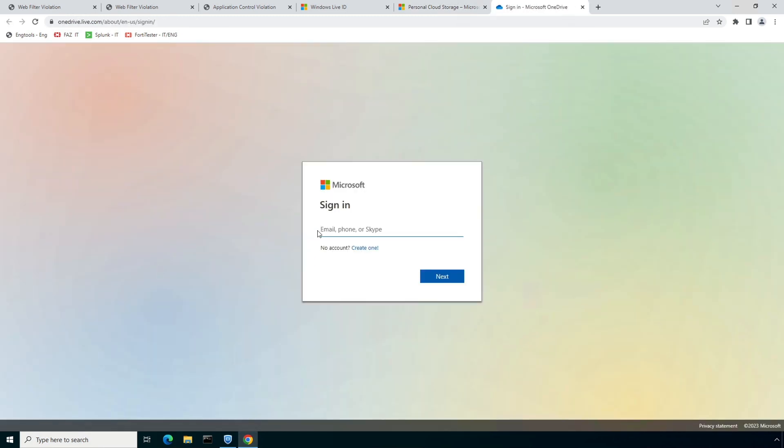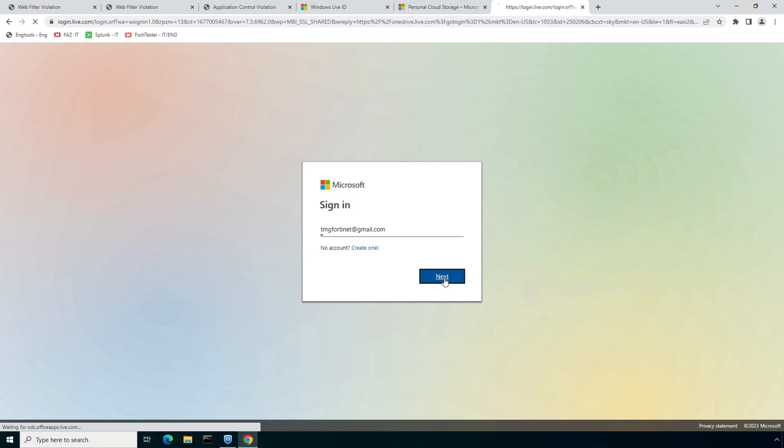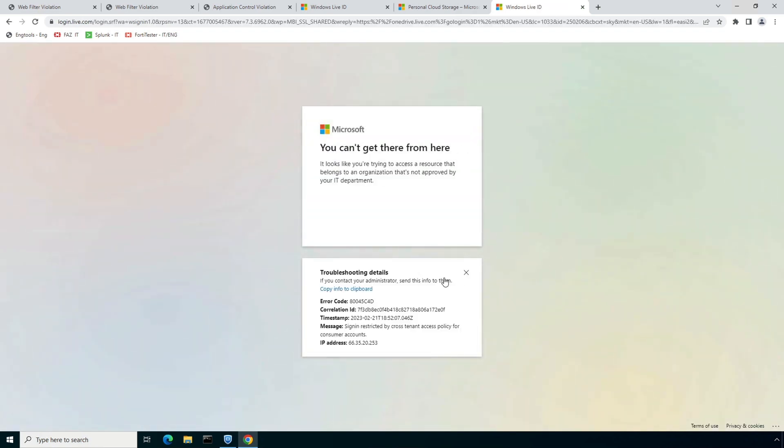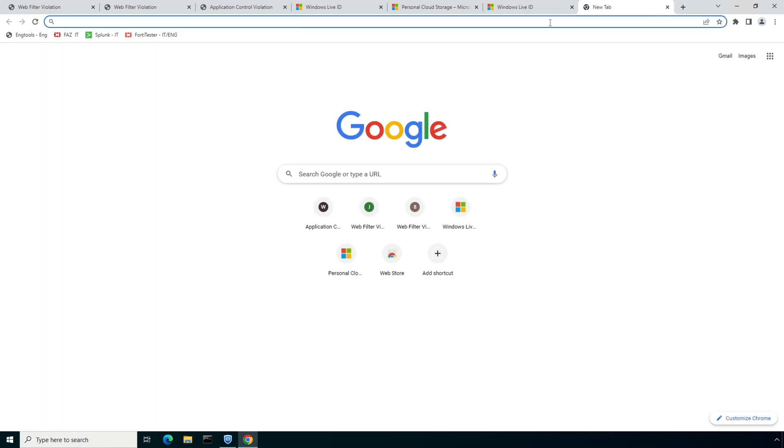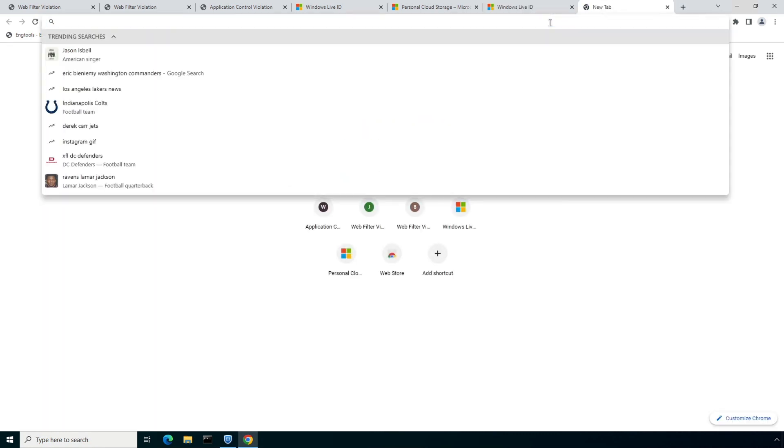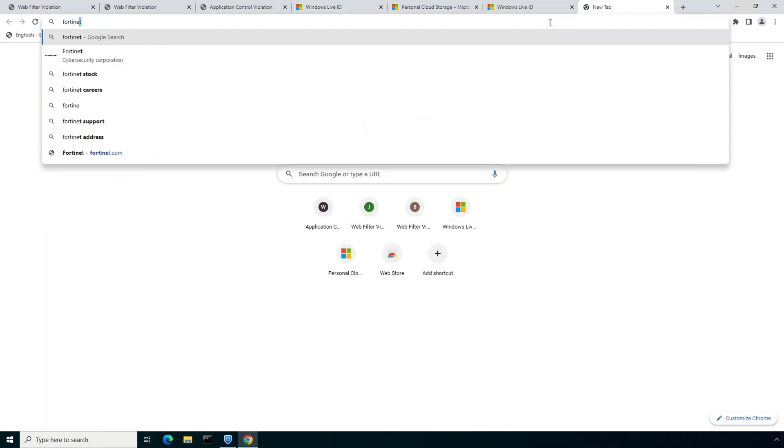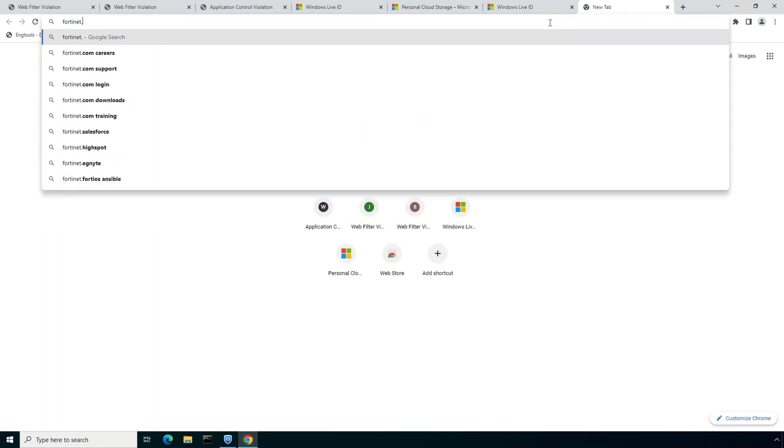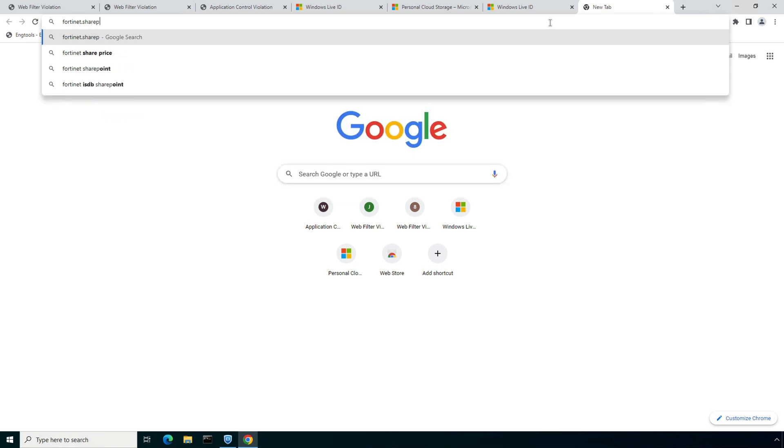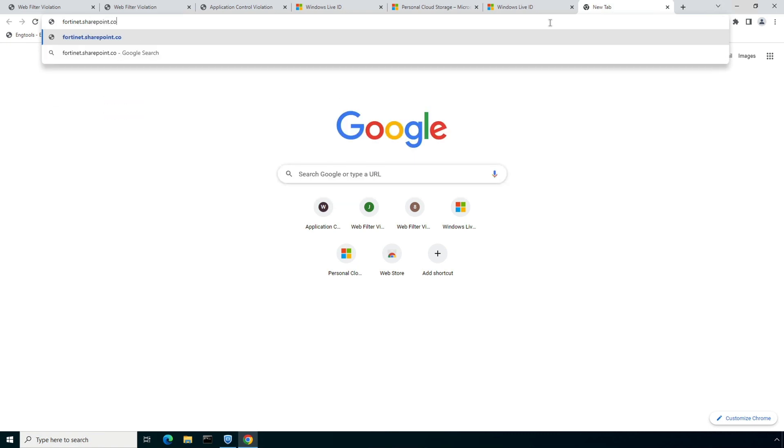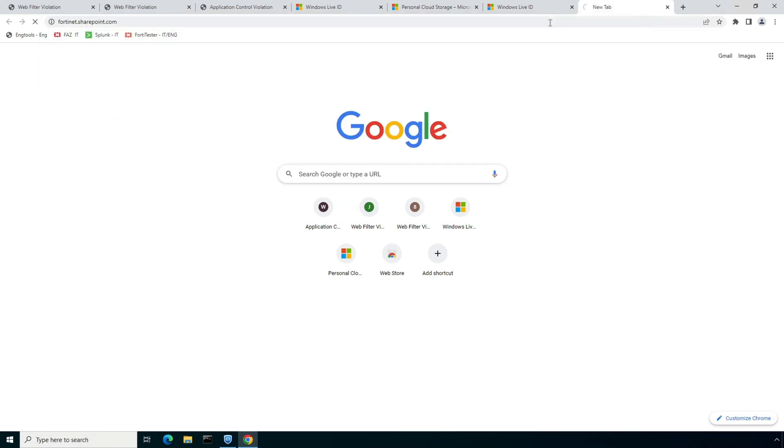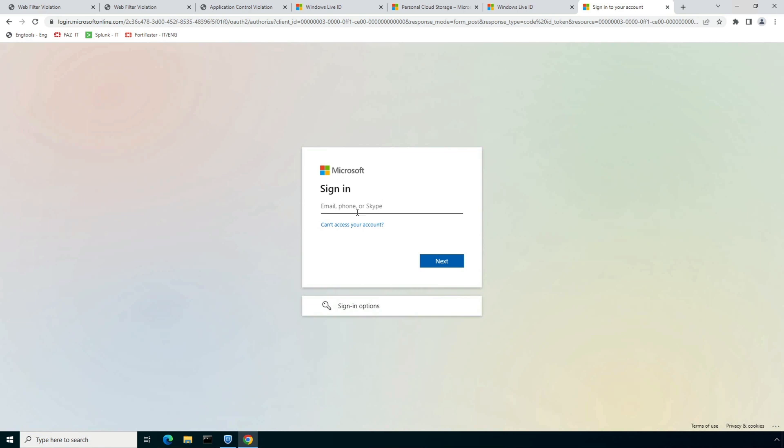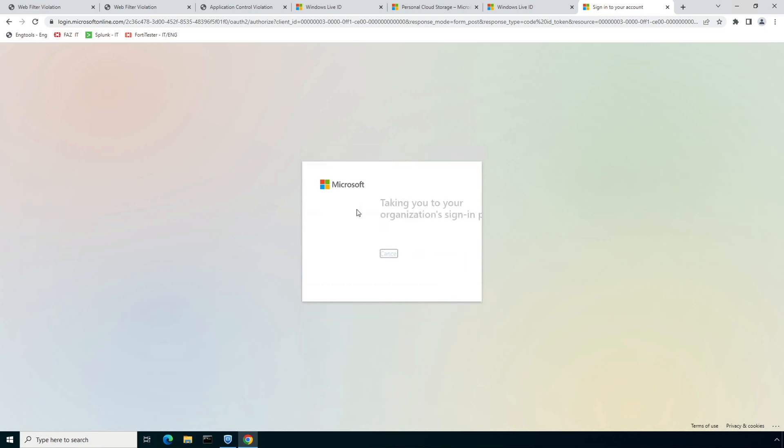On the login page, user will enter the personal account details and once again he will get redirected to the same Microsoft notification page. Moving on, if I try to access a Microsoft Office 365 account configured under the web filter with inline CASB profile, Microsoft will redirect me to the Fortinet Single Sign-On login page, highlighting the tenant-level access control for the SaaS applications.